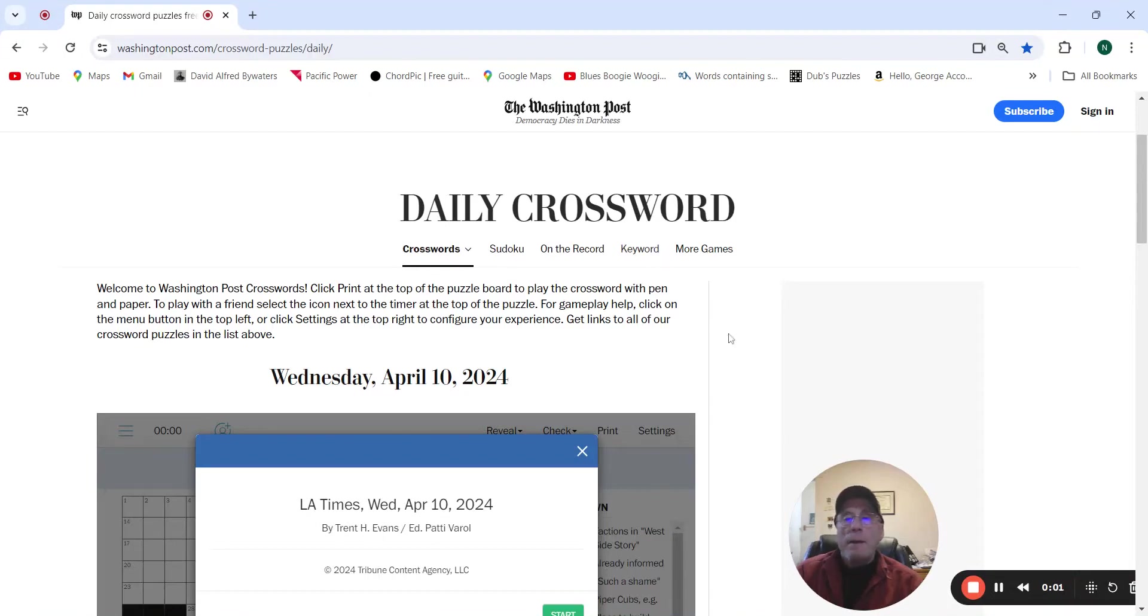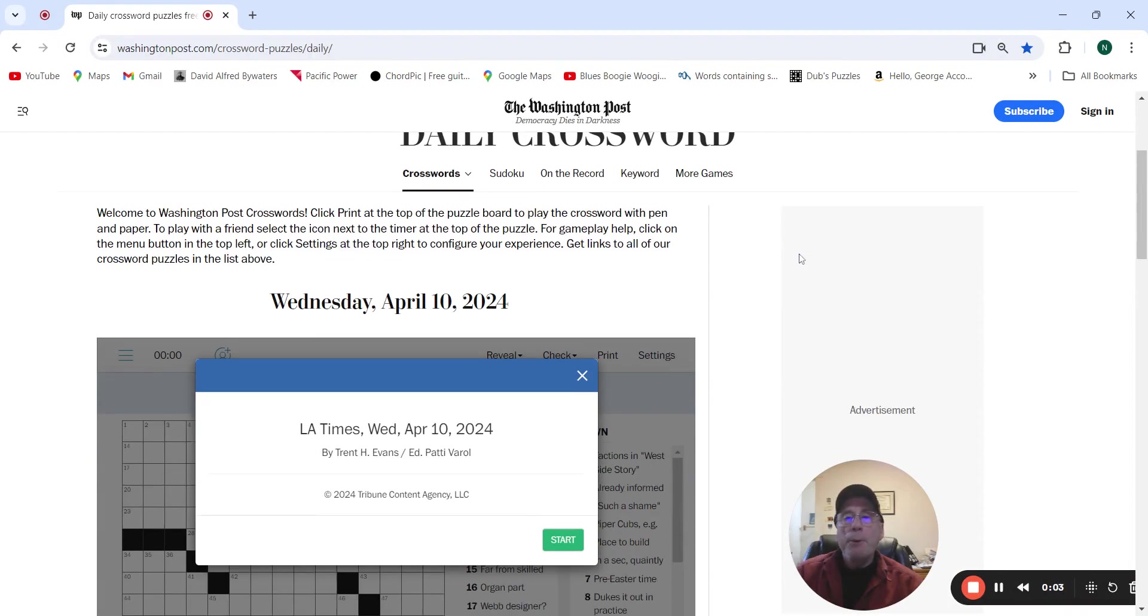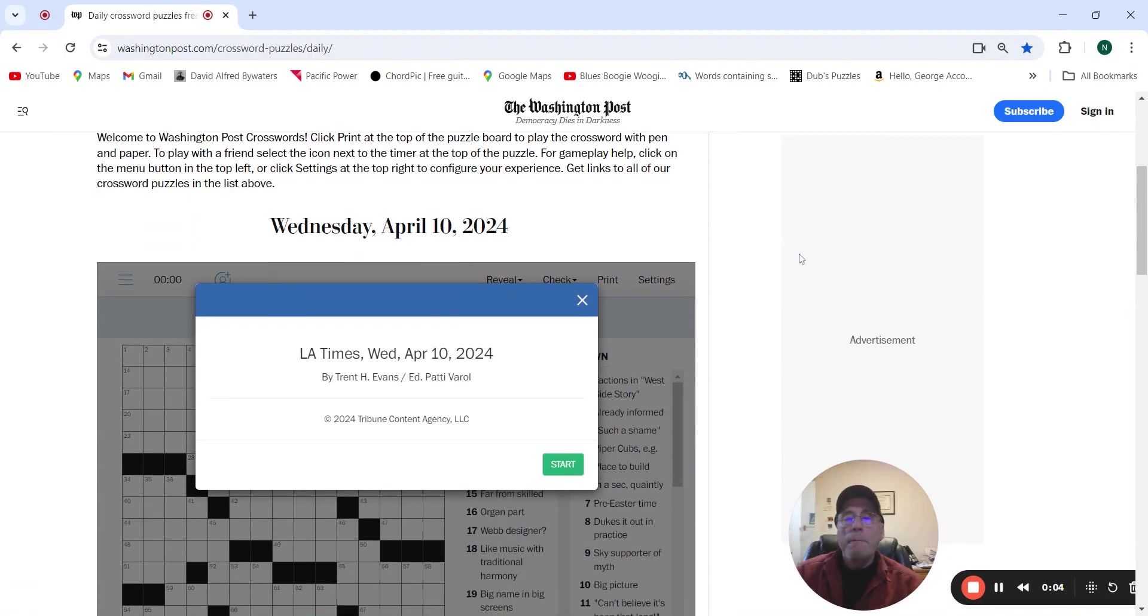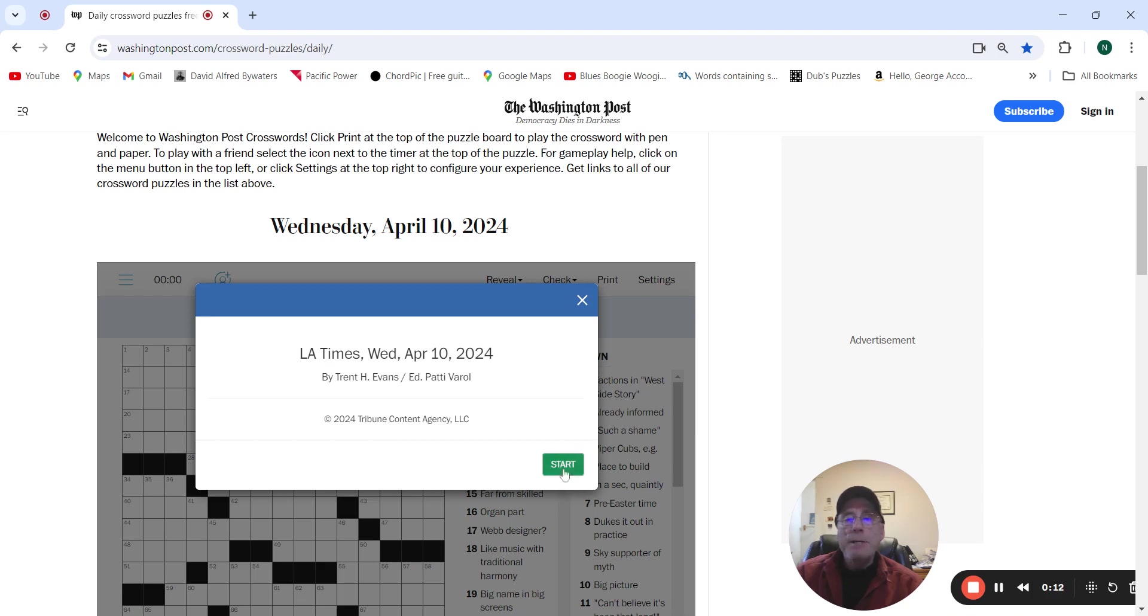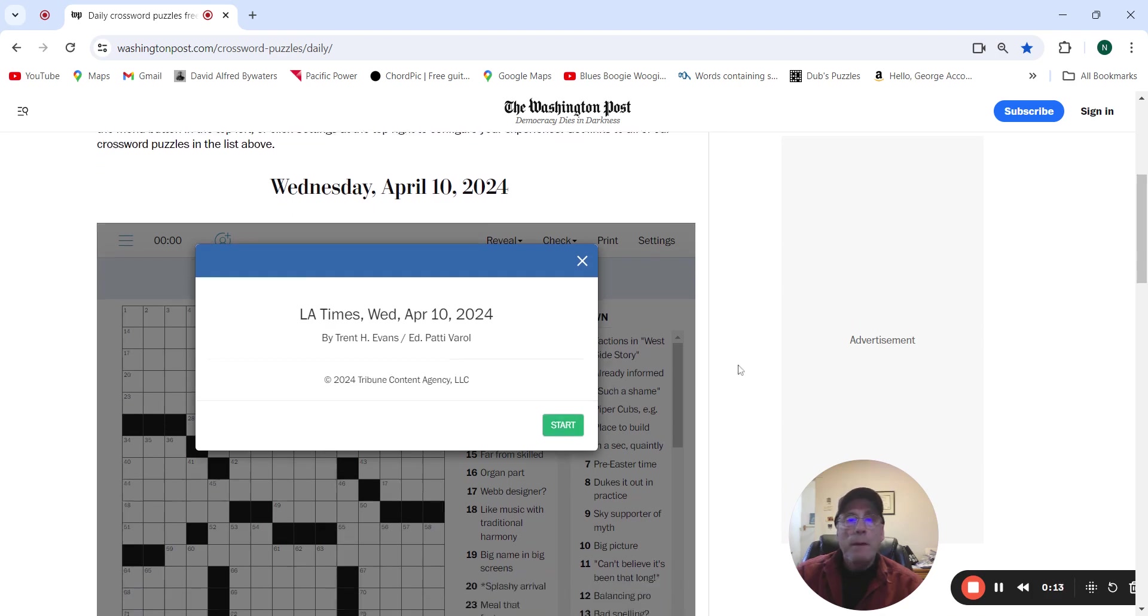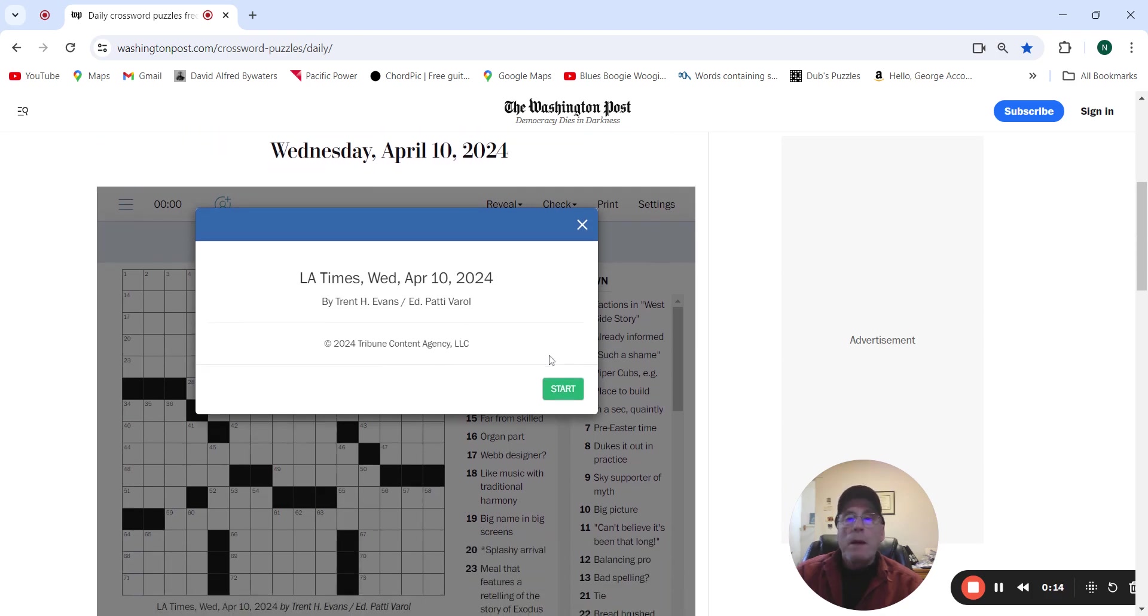It is Wednesday, April 10th. We're going to do the LA Times by Trent Evans. Let's give it a shot.